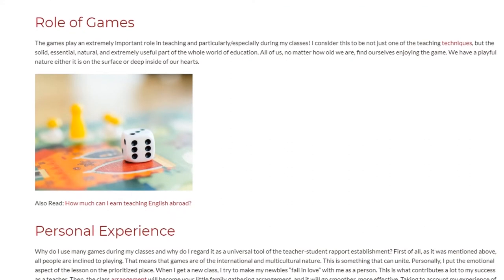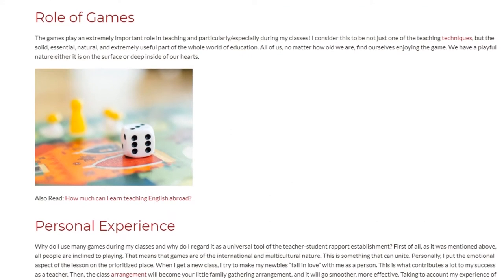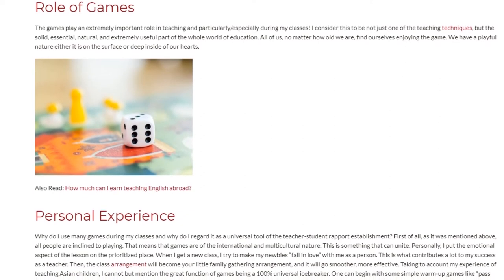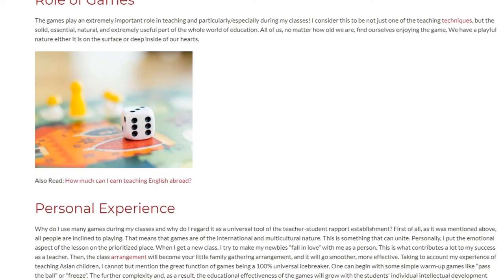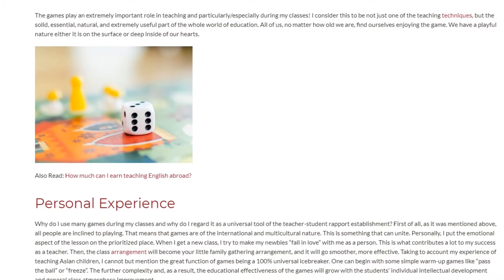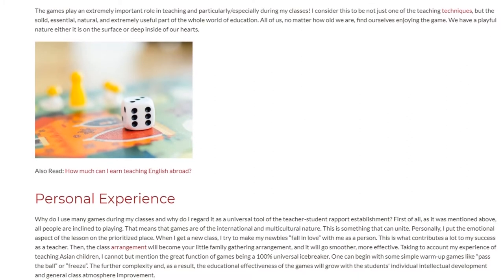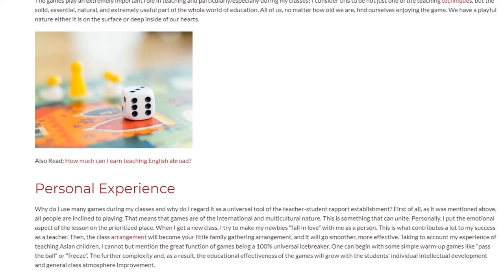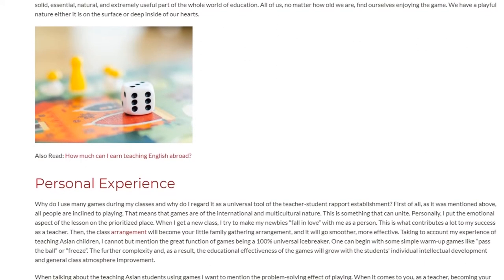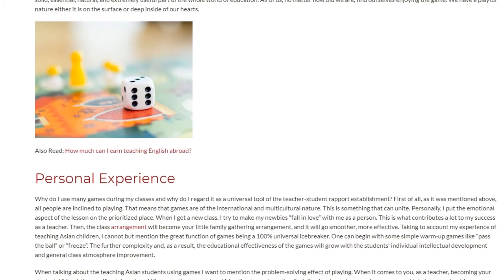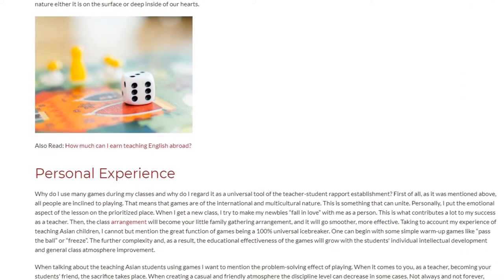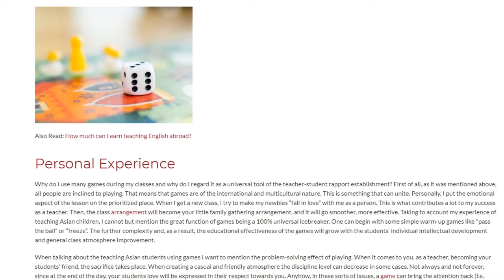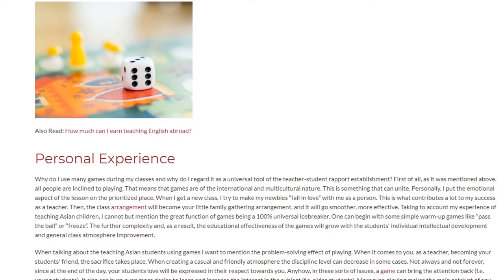Why do I use mini games during my classes and why do I regard them as a universal tool of teacher-student rapport establishment? First of all, as mentioned above, all people are inclined to playing, which means that games are of an international and multicultural nature — something that can unite. Personally, I put the emotional aspect of the lesson in a prioritized place. When I get a new class, I try to make my new students fall in love with me as a person.